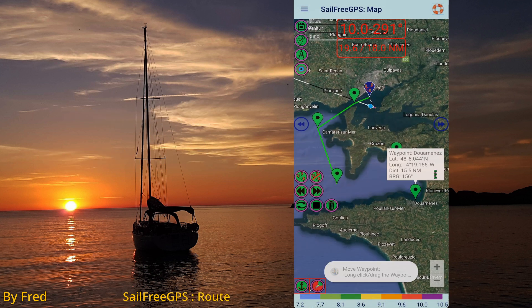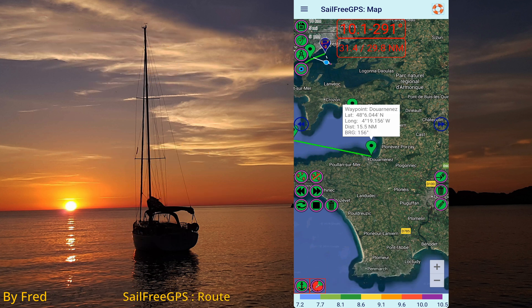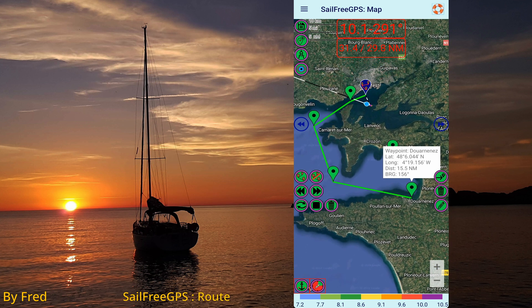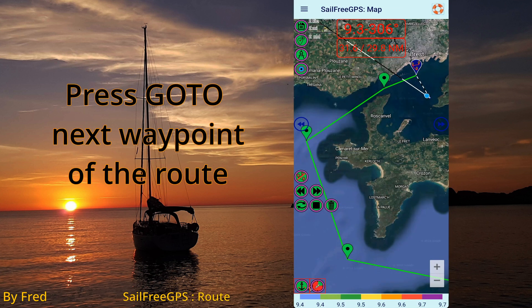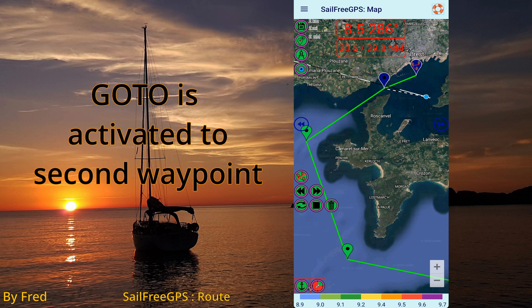Add another existing waypoint. Press 'go to next waypoint' to skip the first waypoint. The go-to line is now heading the second waypoint.